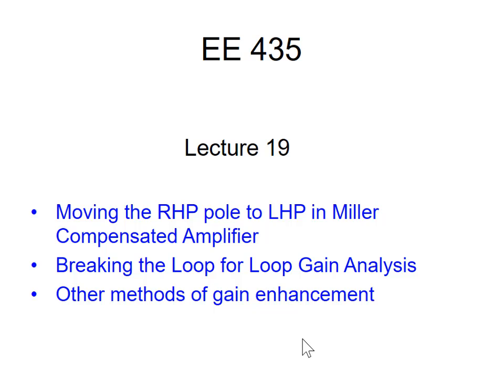Today I'd like to talk about moving the right half plane pole to the left half plane in Miller-compensated amplifiers. I'd like to talk about breaking the loop for loop gain analysis, and I'd like to talk about other ways to enhance the gain of an operational amplifier.